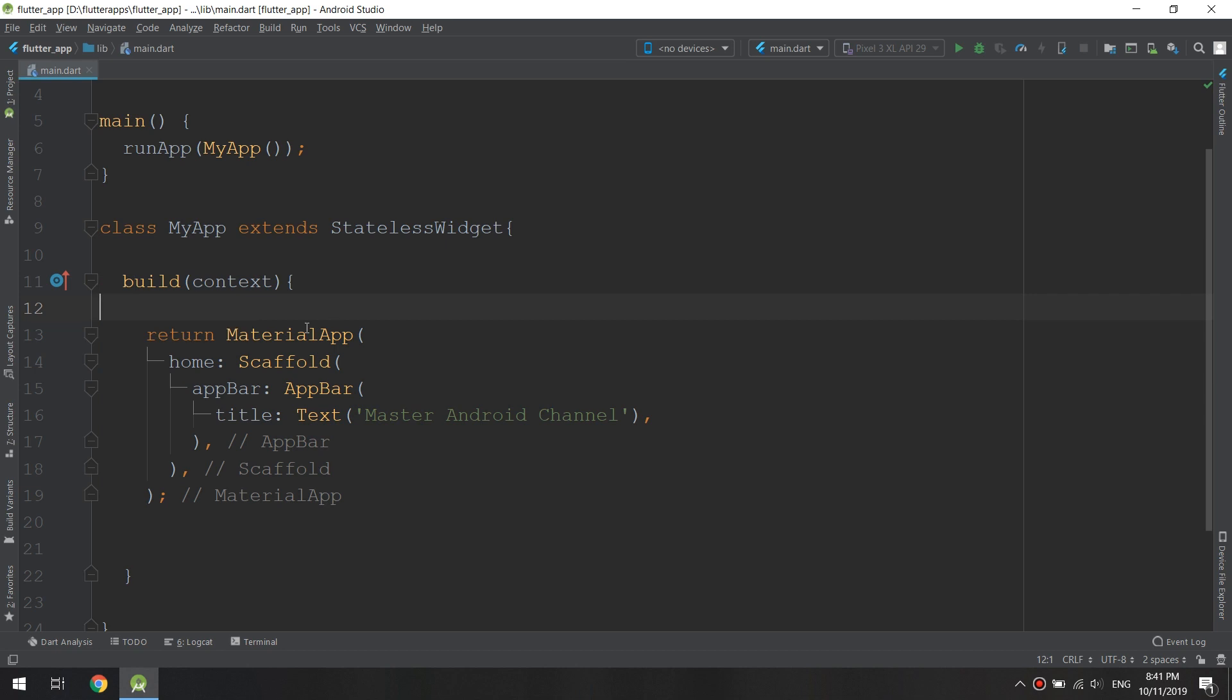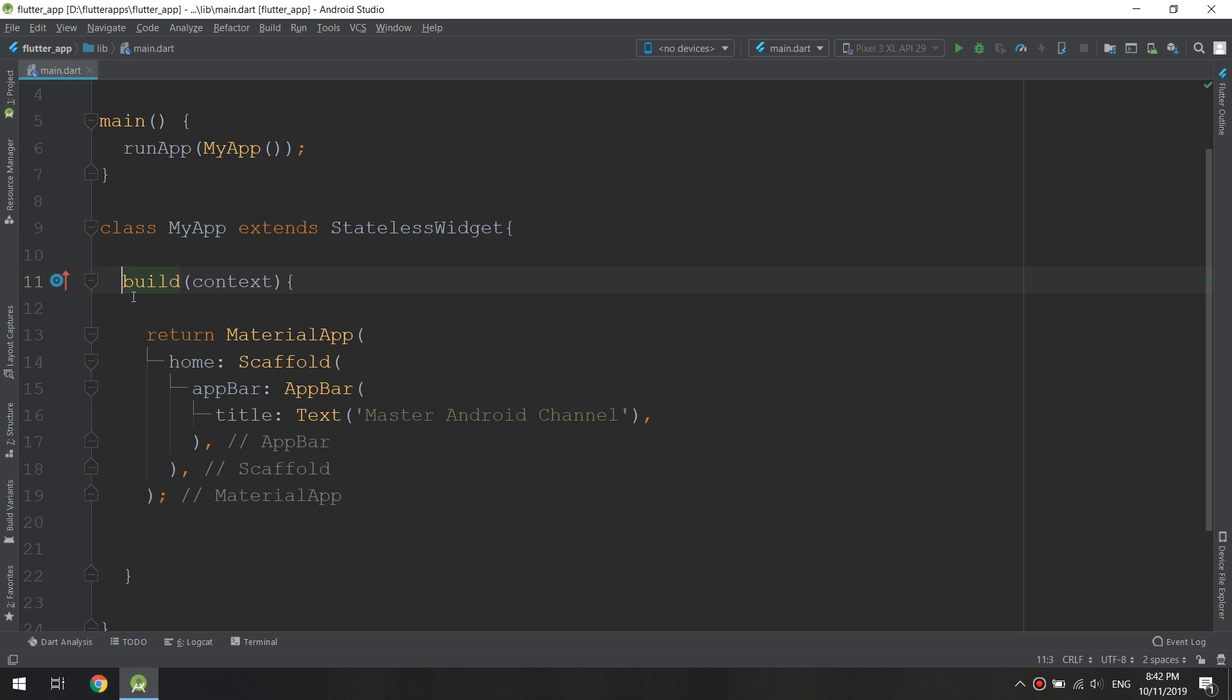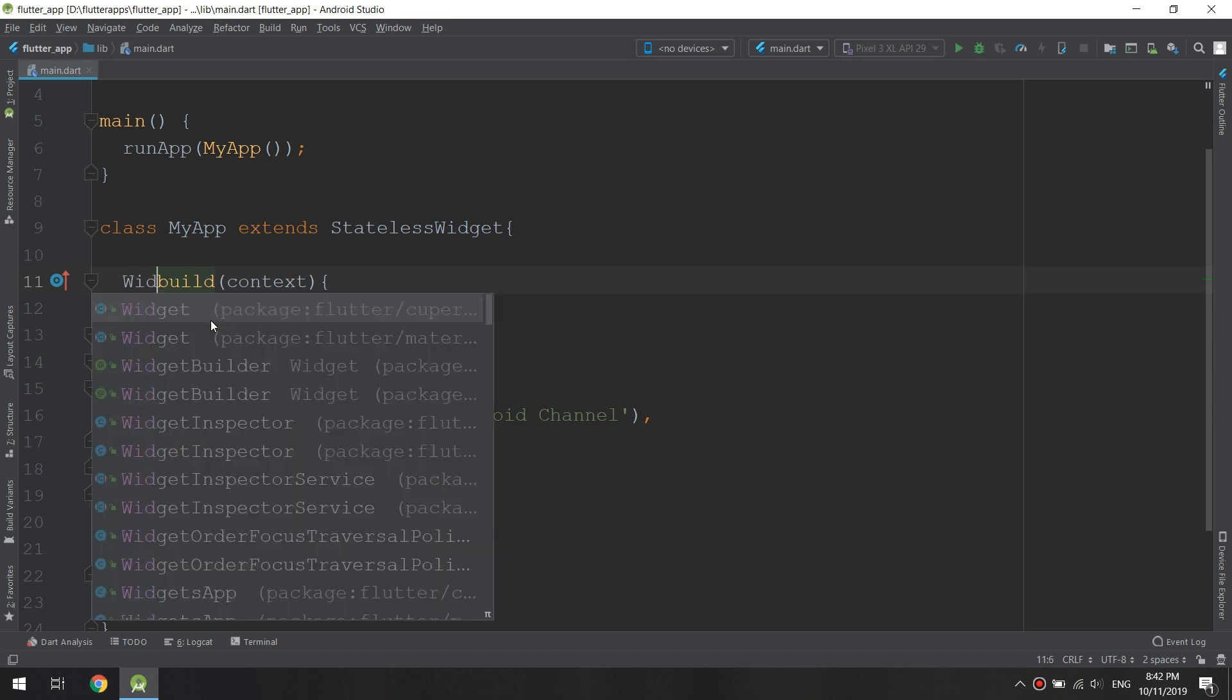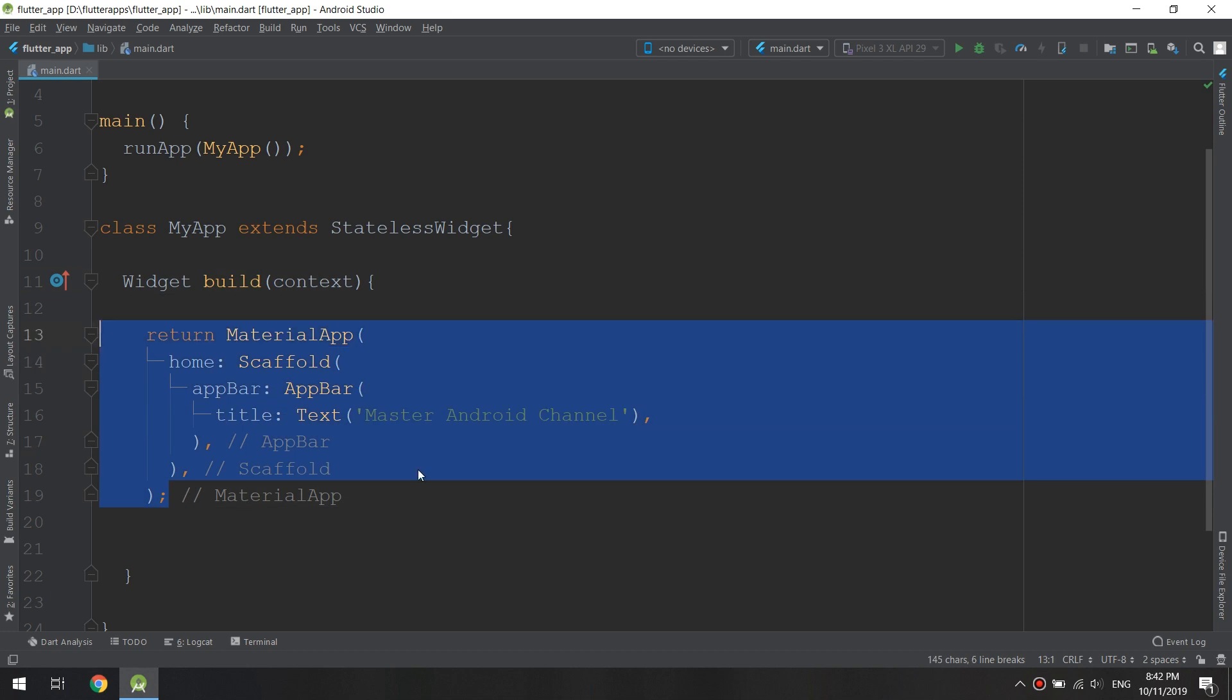With build we are returning it as a material app. Because this has a return type called widget, we can specify the widget type for the build method. We see that there is no error because the build method is returning a widget.